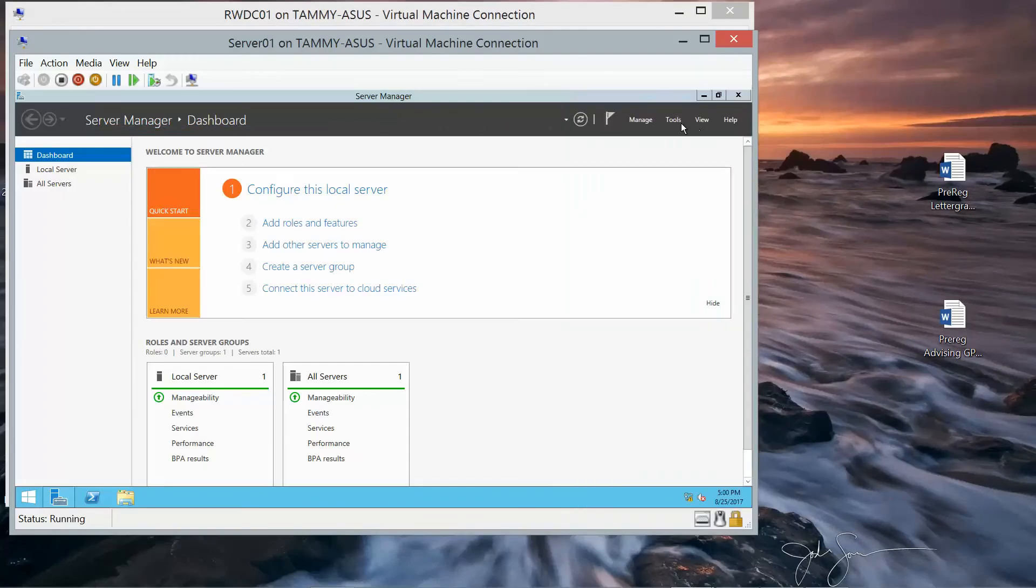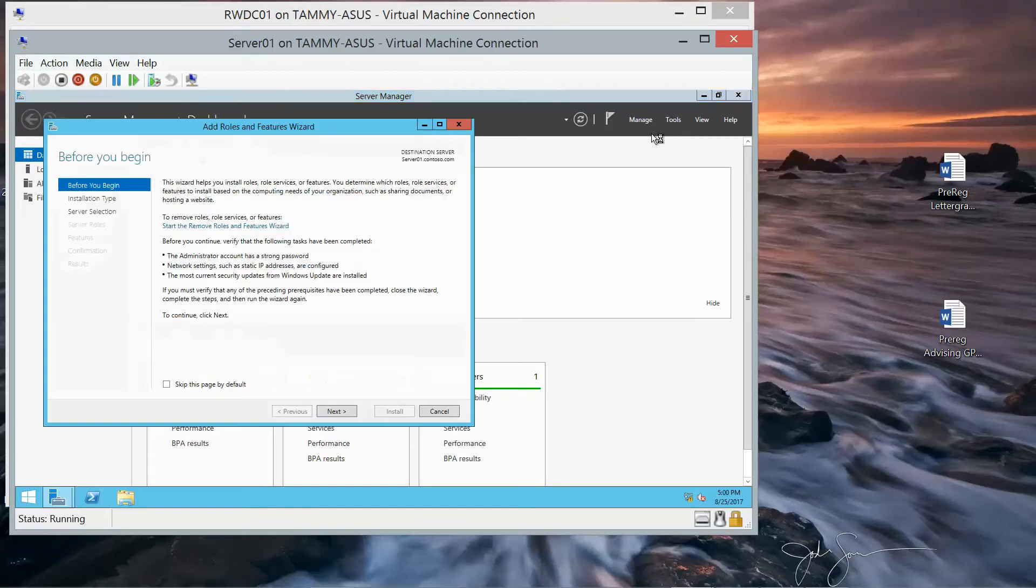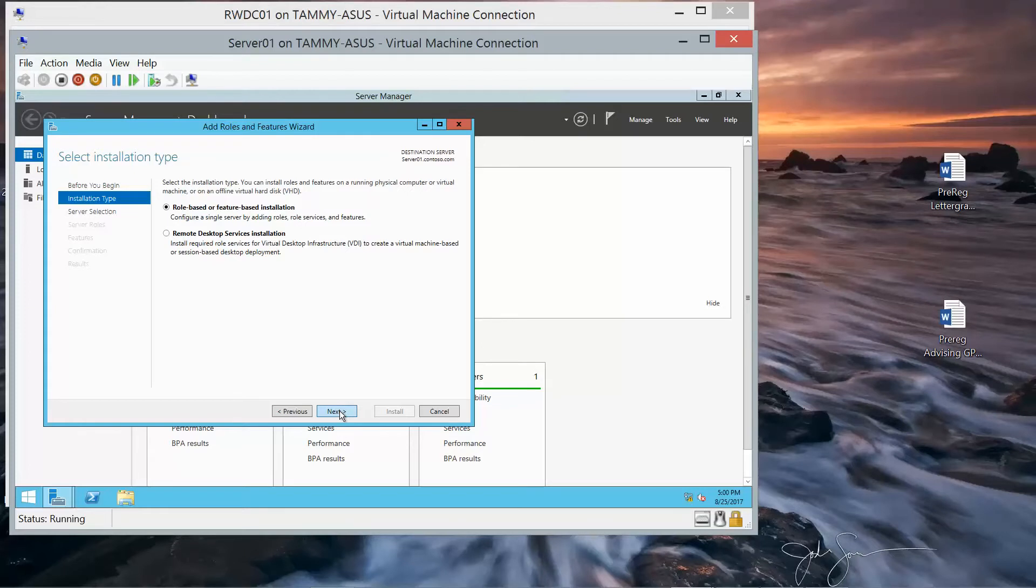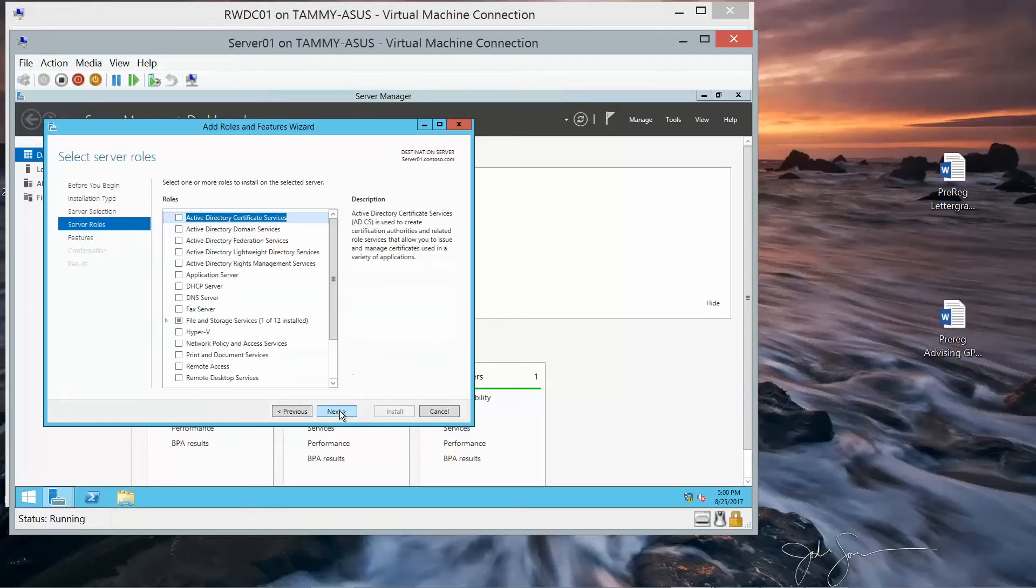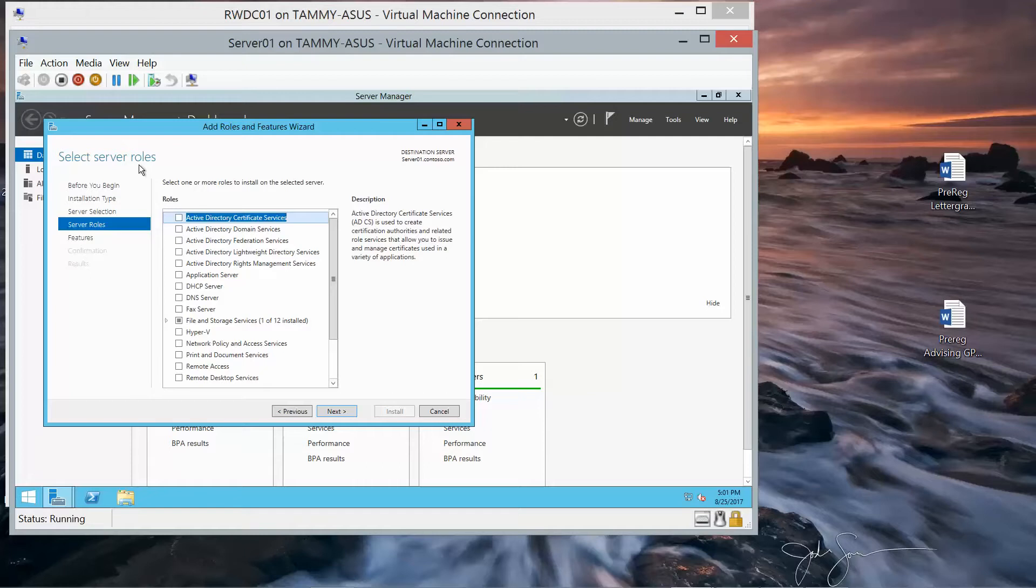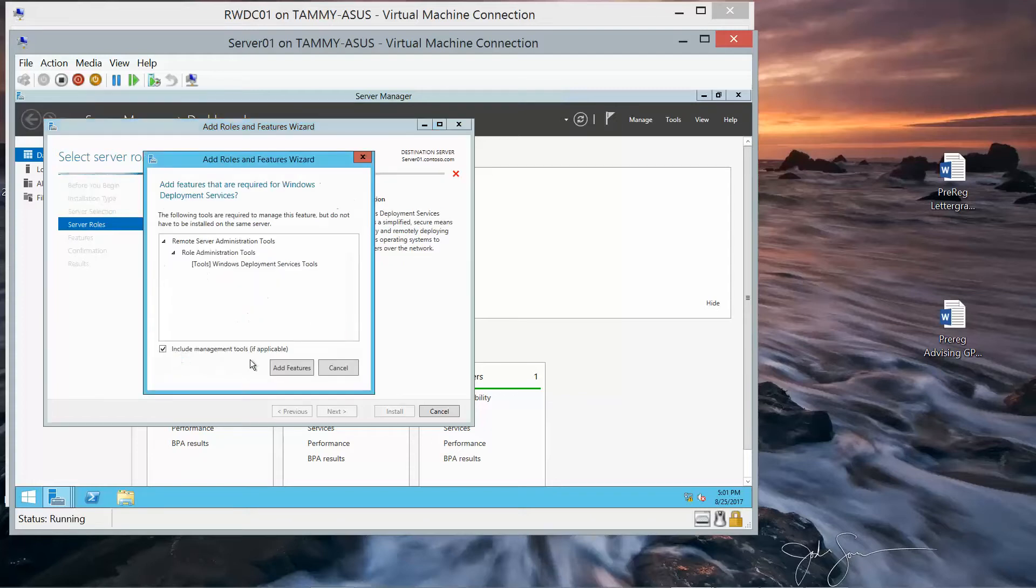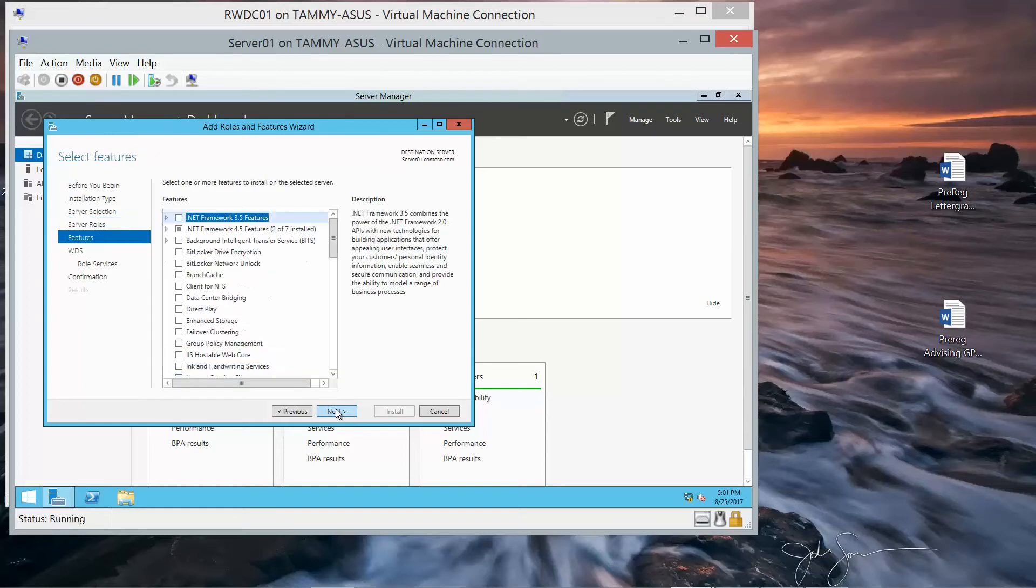Alright, now we'll go ahead and click on Manage, Add roles and features. And then next. And we're going to do next again, and next again. And under Select Server roles, we want to scroll all the way down to Windows Deployment Services. Then add features.